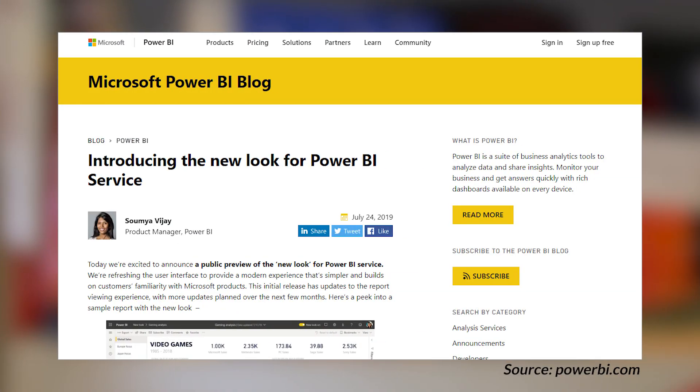I mentioned that a new look is coming and it is here — a new look option for the Power BI service. This was first debuted at Business Application Summit, and most people have commented positively from what I've seen. You can go inside of your tenant from an individual perspective and turn it on in the upper right — you should see a new look on or off toggle. You can turn it on and help give feedback on what you think about it. Personally, I like the new look. It looks a little more modern, a little cleaner, and I'm digging it. So we've got the new look for desktop, and now we've got the new look for the Power BI service.